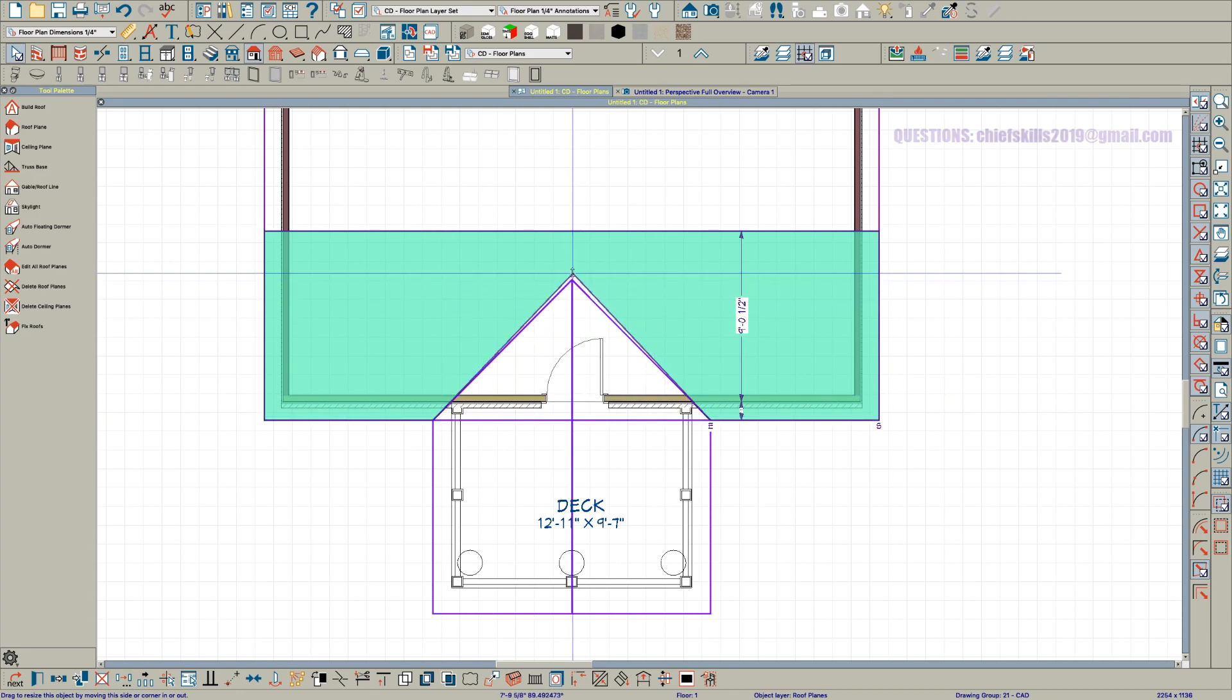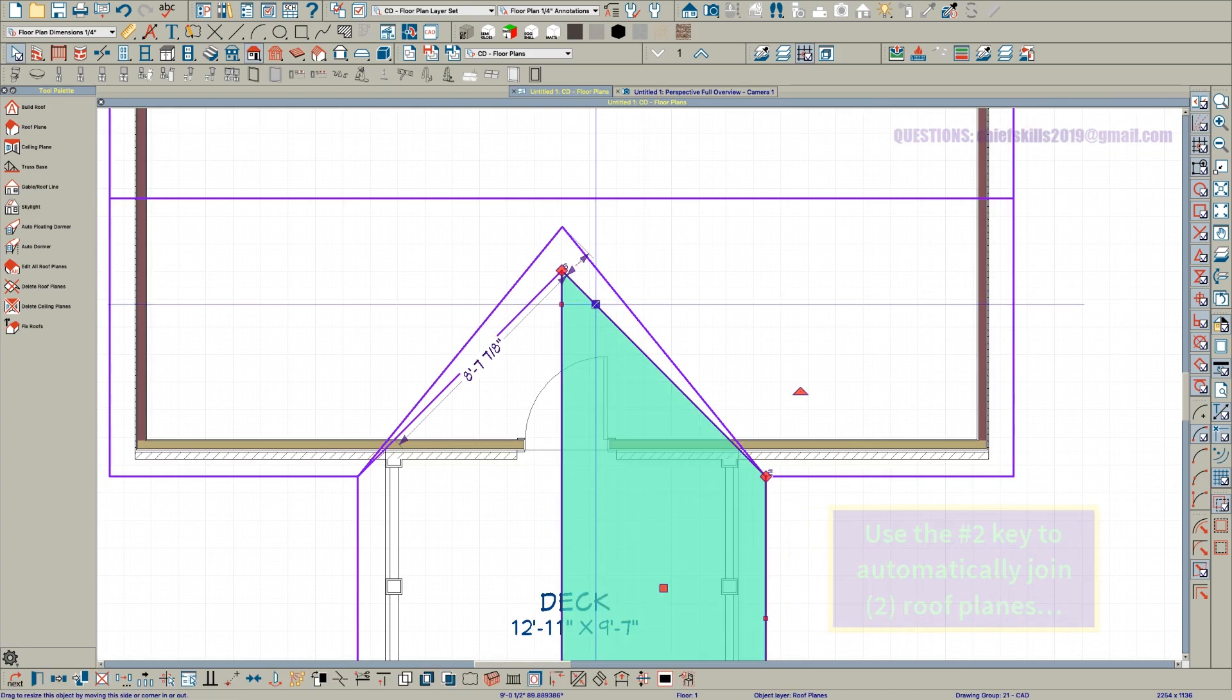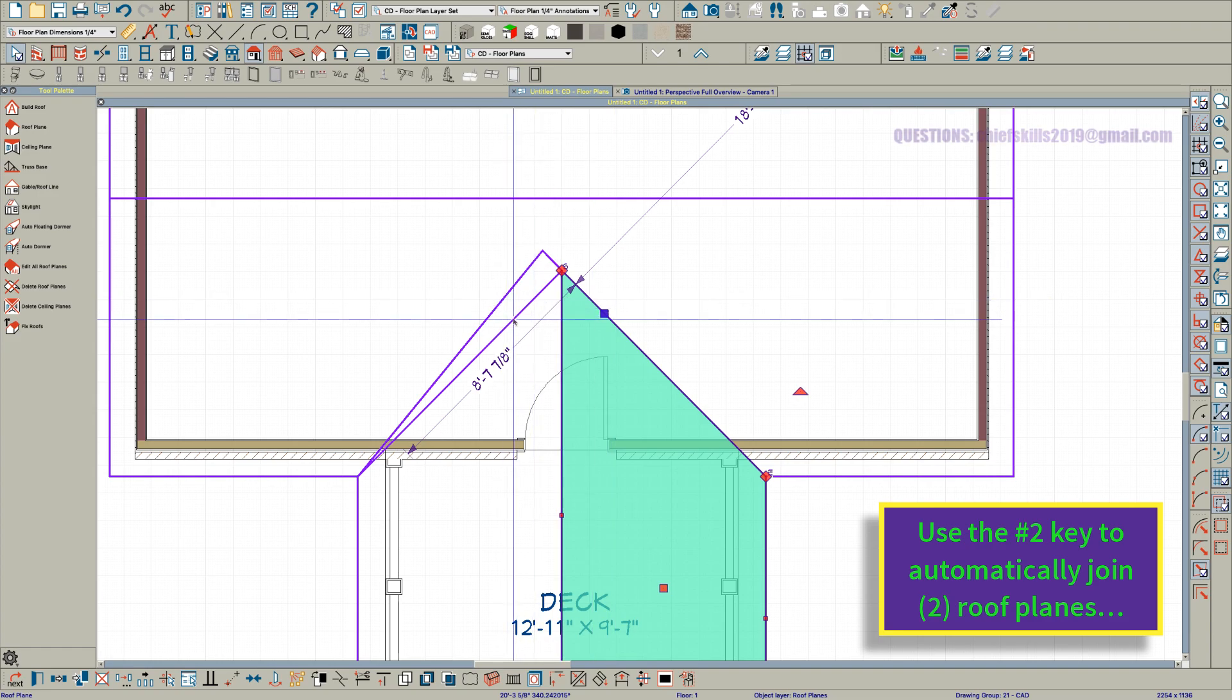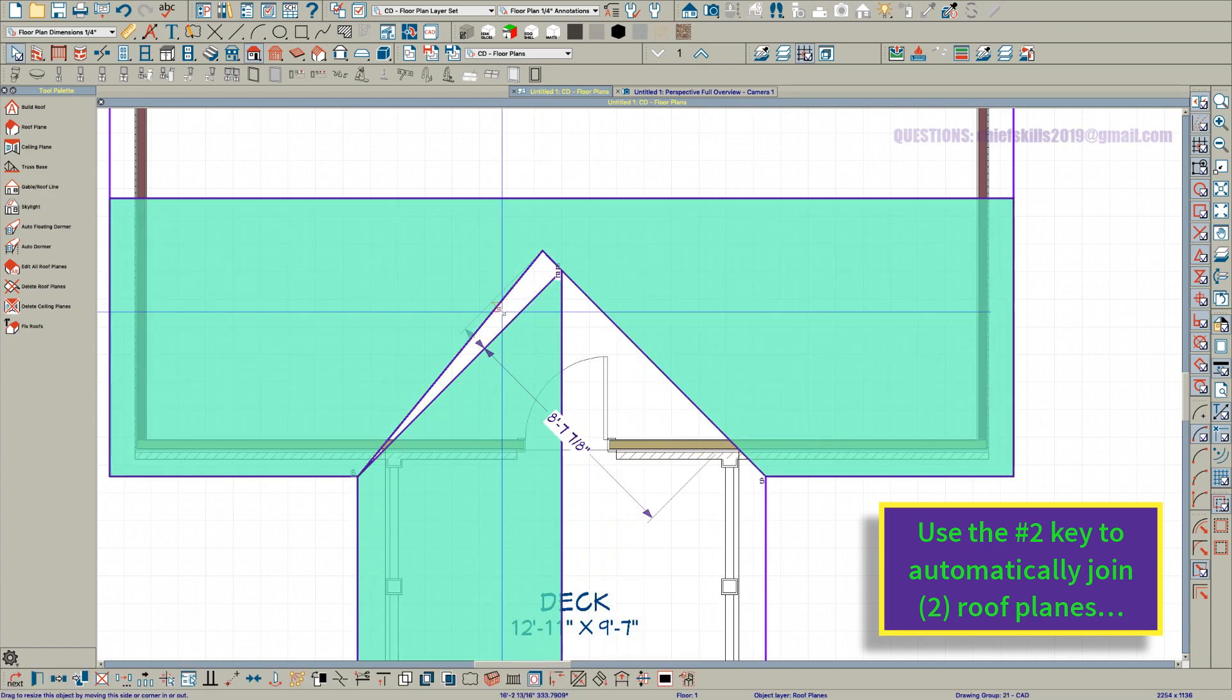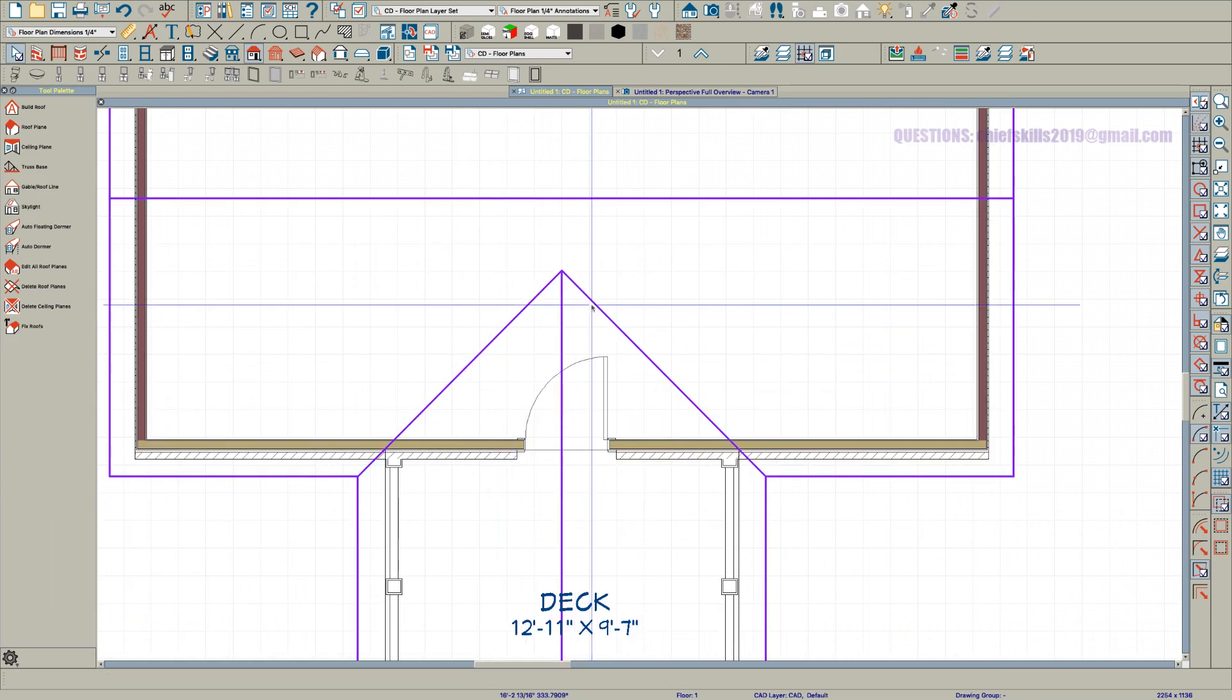Just pull this back then click here and hit two and click here and hit two. Join those roof planes.